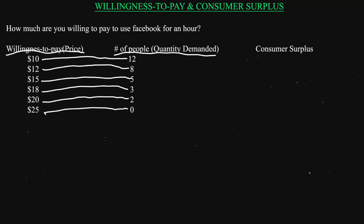In this video we are going to look at how to calculate consumer surplus. Let's look at an example — we went out there, collected some data, and asked people on the street how much they are willing to pay to use Facebook for one hour. This is the information we collected.